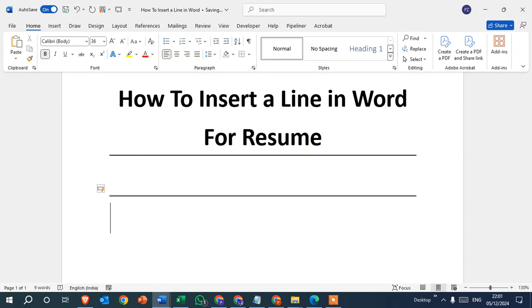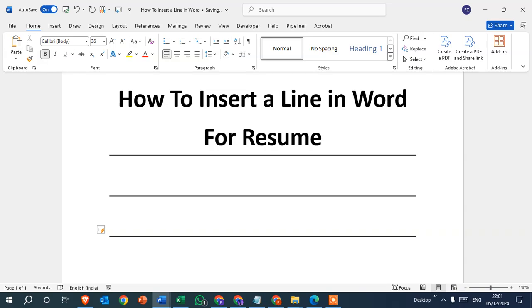And the third: simply press three times dash and press enter. You can see the line is inserted with a different style.